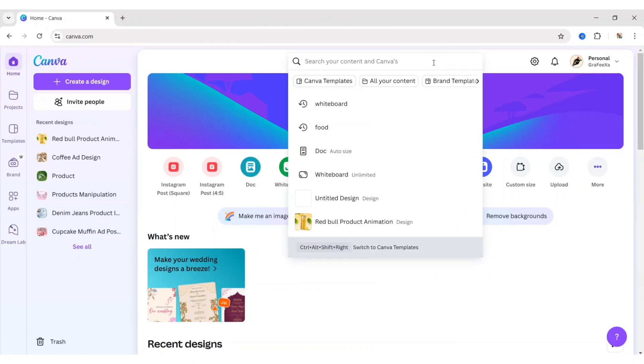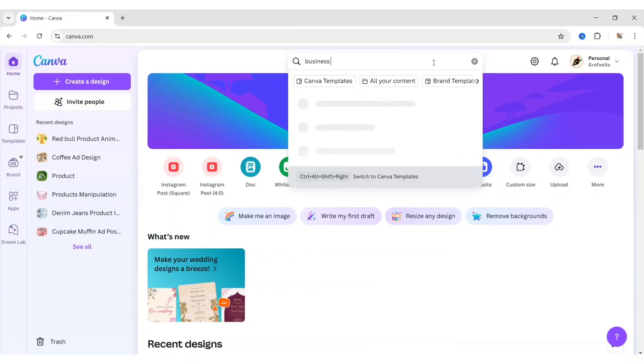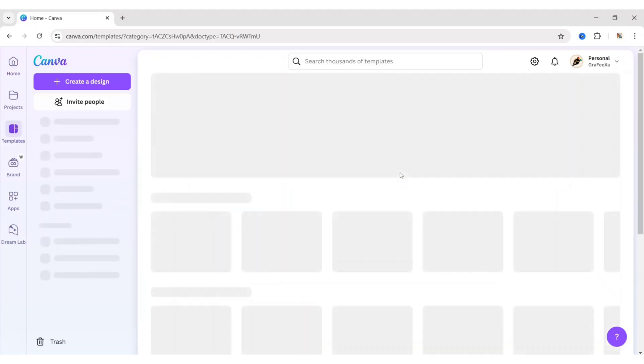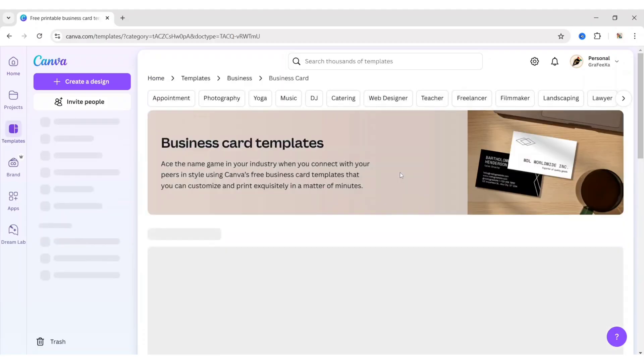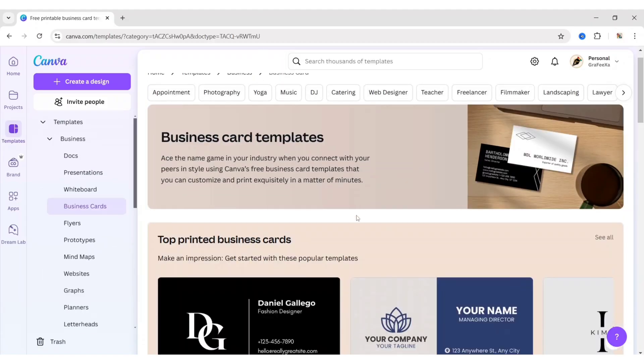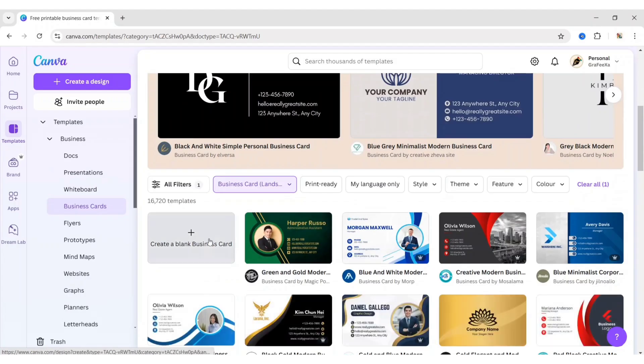First, search for a business card. Select a business card landscape template. Take a blank page.